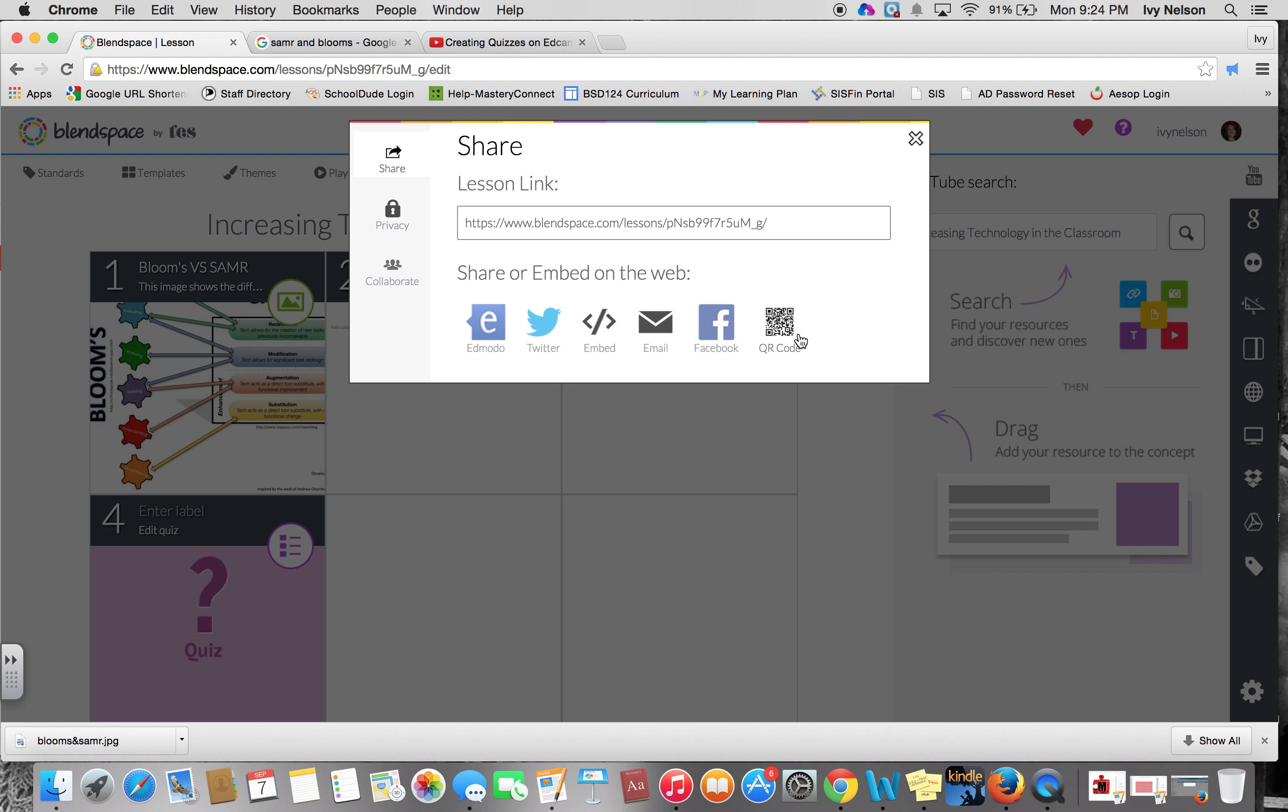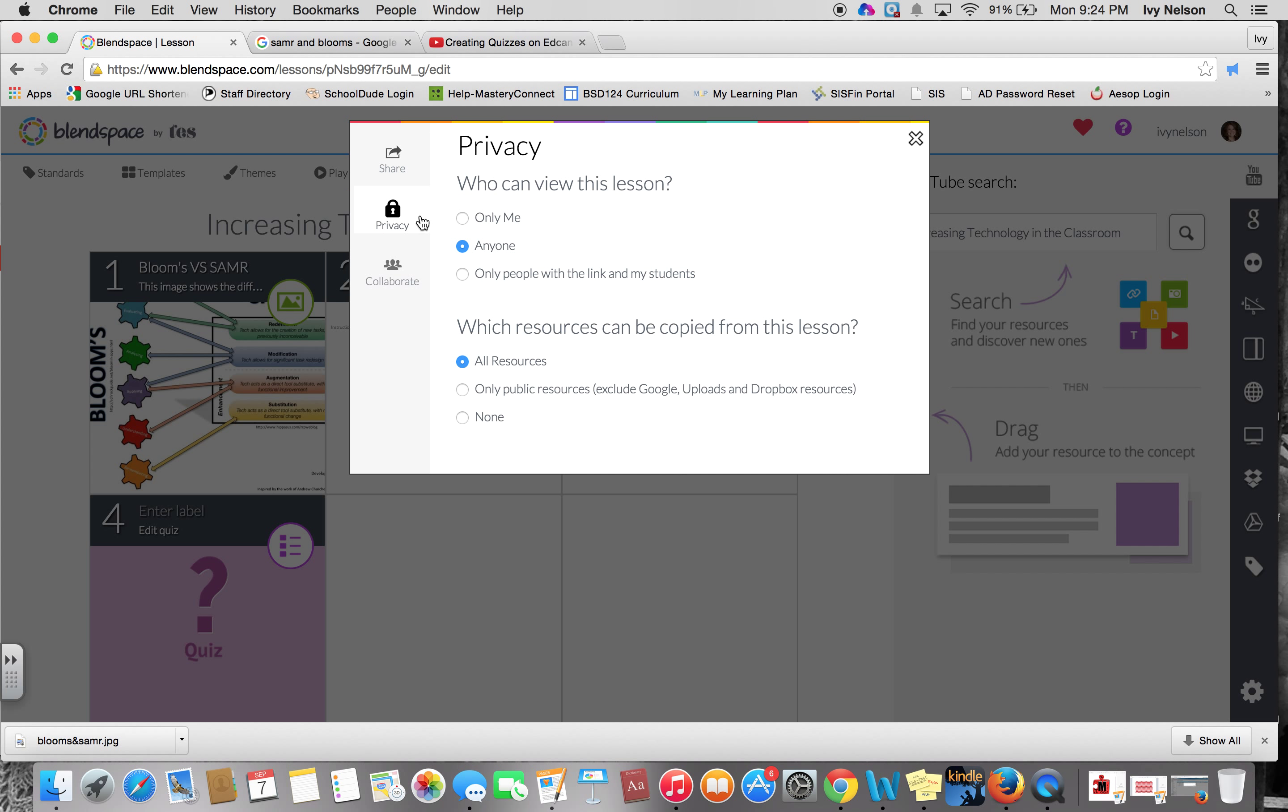You can set the privacy so only people with the link and my students can see this, and then what can be copied from this lesson. I would say nothing can be copied, especially if it's students' original work. Then they're going to want to make sure that none of it's copied by other students online.